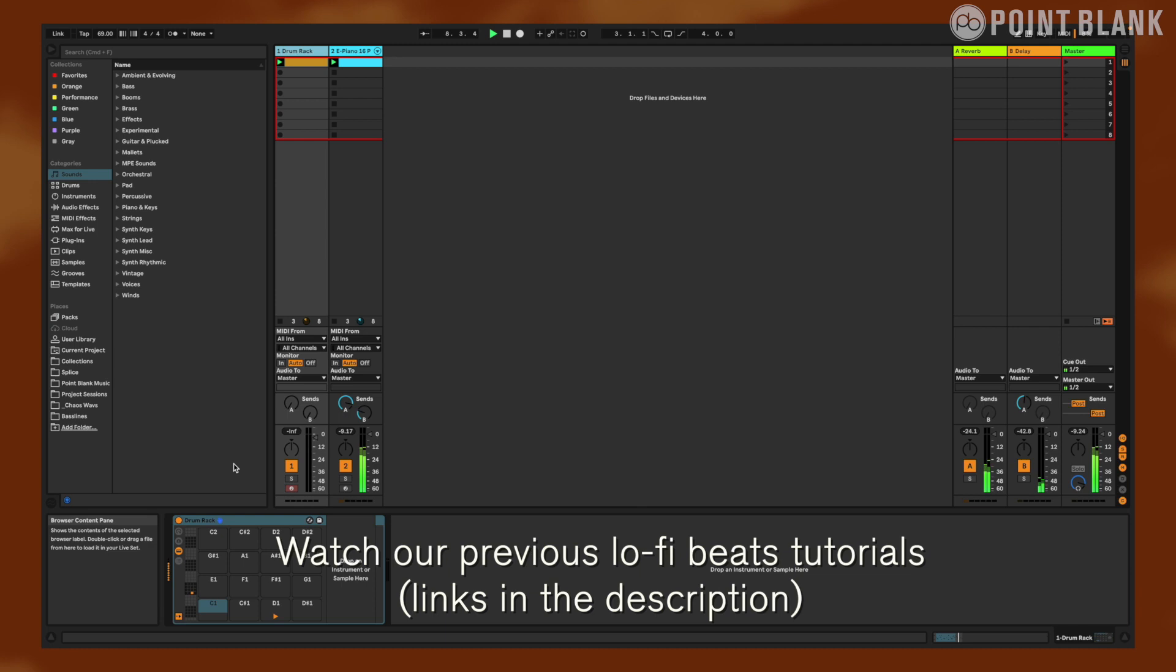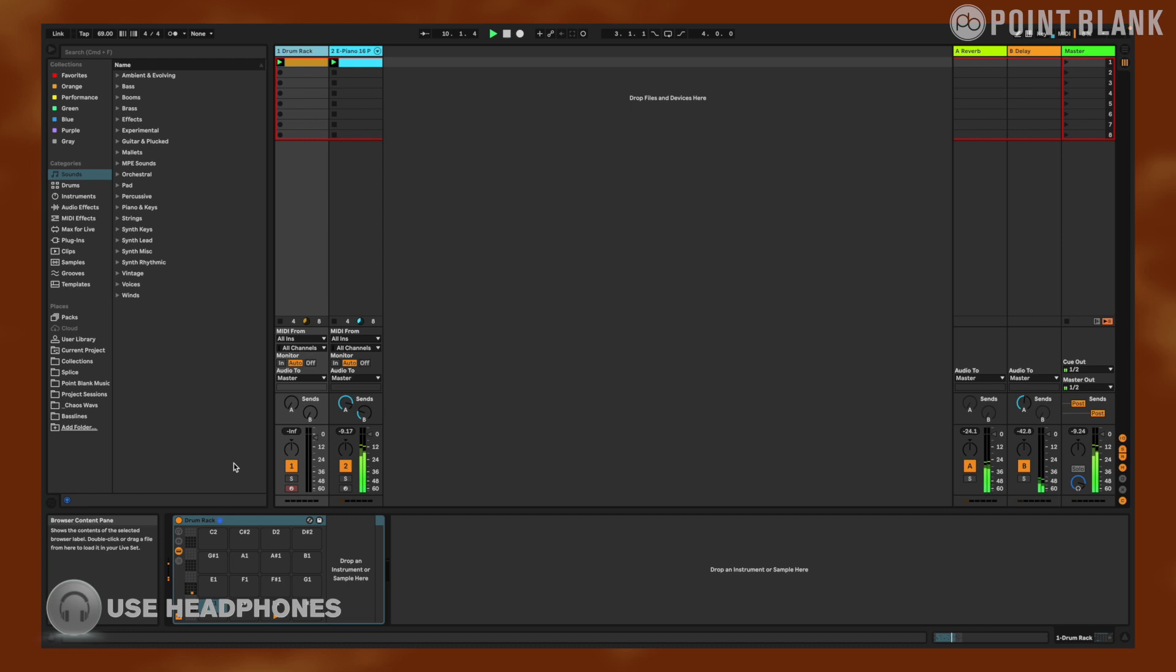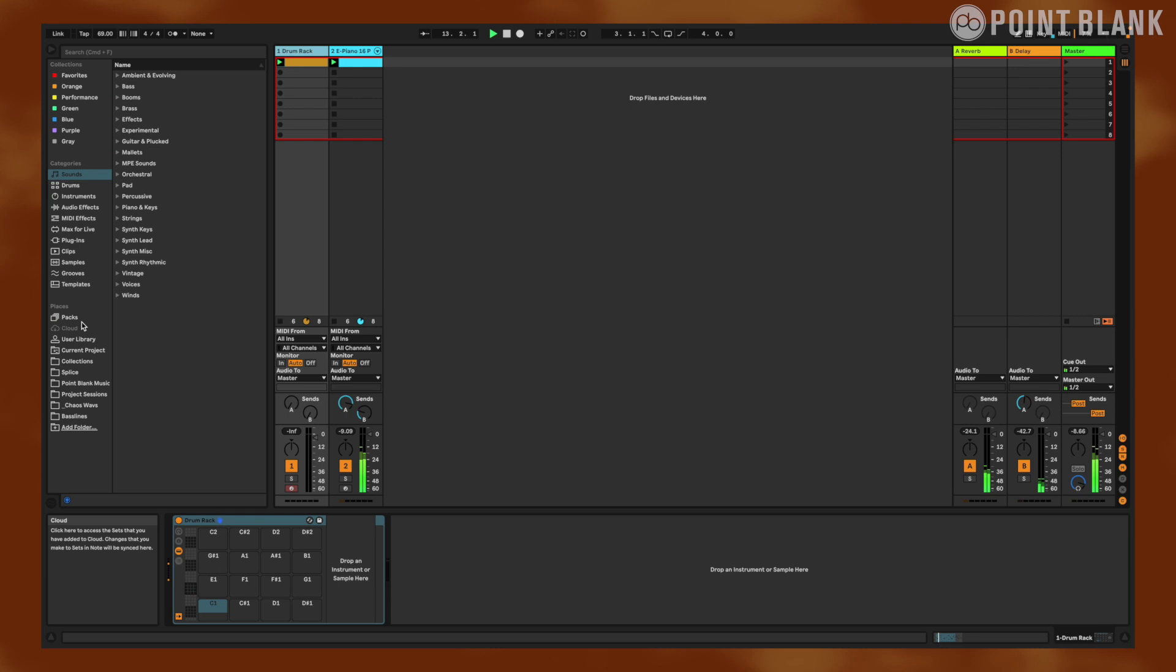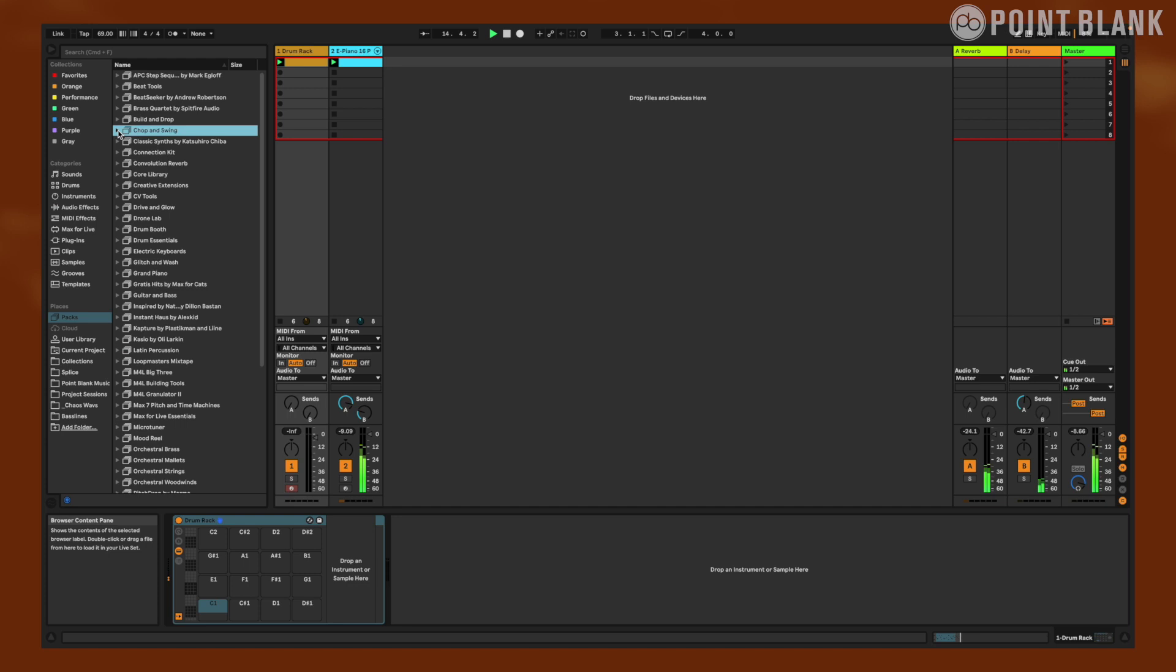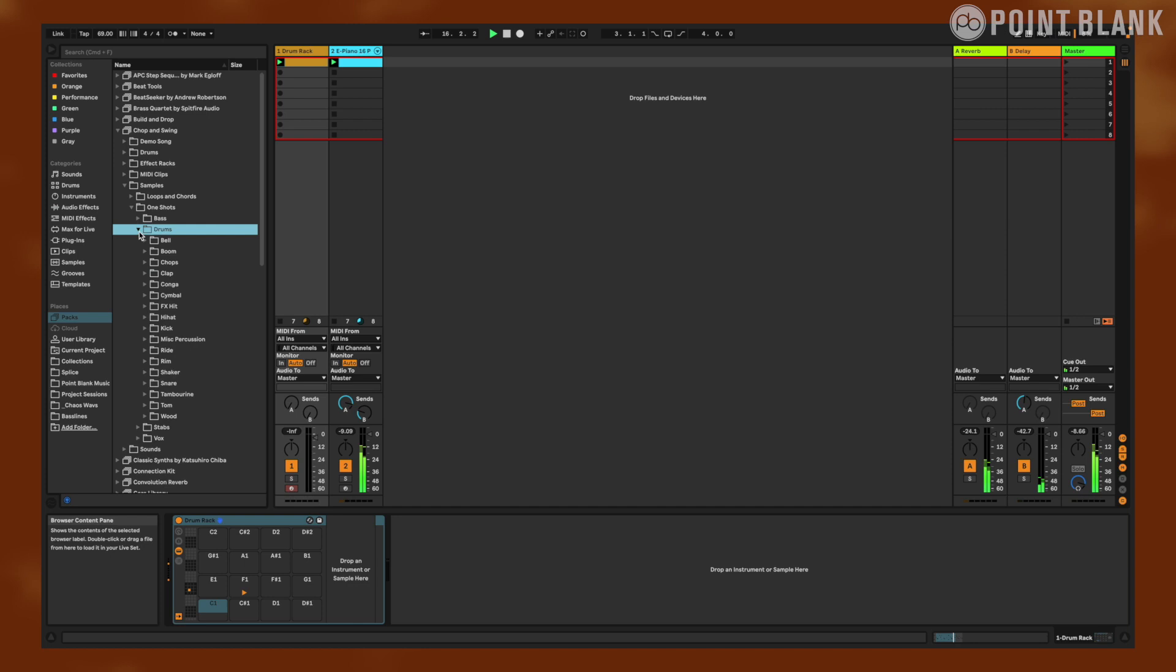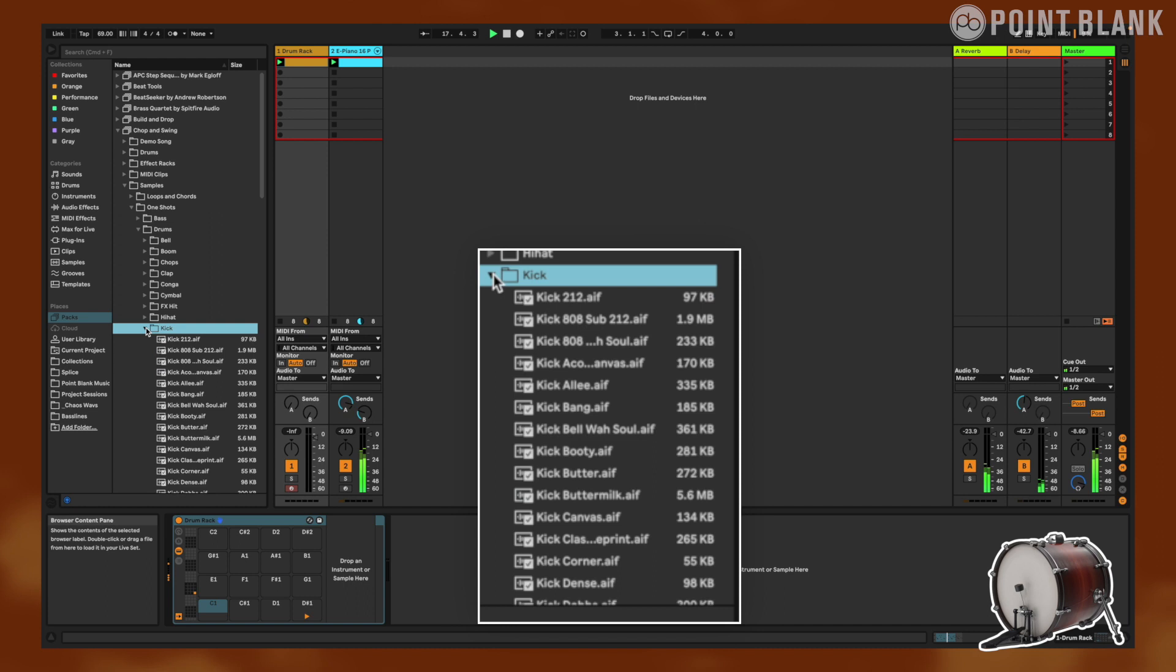Okay, so let's get started. I have this jazzy piano loop that I created in another video. Check it out to see how we did it. And I also have an empty drum rack with a pre-programmed pattern, so we can just start laying in samples and hear it in context with the beat. We're going into Ableton's packs folder and let's go down to Chop and Swing. Let's find our samples: one-shots, drums. And let's start off with the kick.